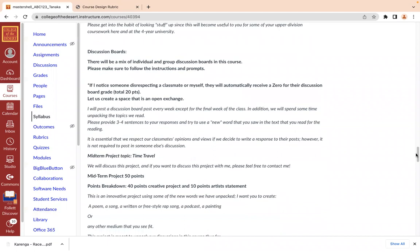There's going to be a mix of individual and group discussion boards. Please make sure to follow the instructions and prompts, and be respectful of your classmates. If I ask you to respond to a discussion, make sure you respond in a positive manner — even if you don't wholeheartedly agree with someone's response, there's a way of being cordial without disrespecting a person if you disagree with their perspective.